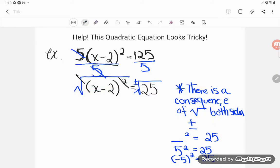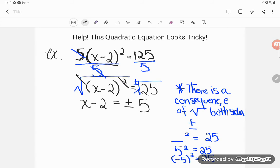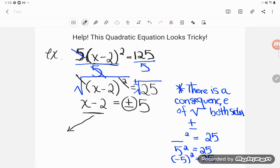Square and square root are opposites - they cancel - and my x is untrapped. This is x minus 2, and that's going to be equal to the positive or negative of the square root of 25. Since 25 is a perfect square, 5 times 5 is 25, so the square root of 25 is 5. Now I have two possible answers - that's what the plus or minus 5 means. It's either true that x minus 2 equals positive 5, or it's true that x minus 2 equals negative 5.